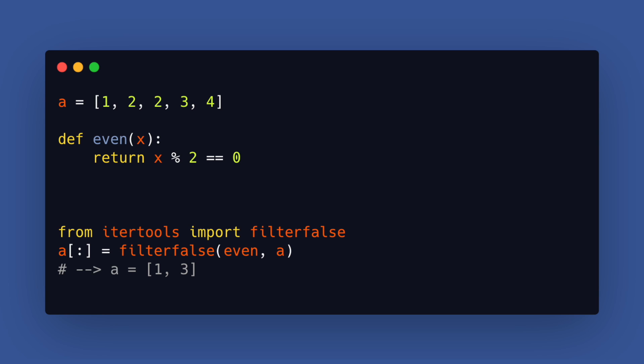The last option is to use filter false from itertools. The approach is the same but here we don't have to write the list comprehension ourselves. Also the itertools functions are very efficient so this is another good option you can keep in mind.